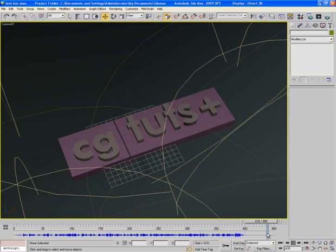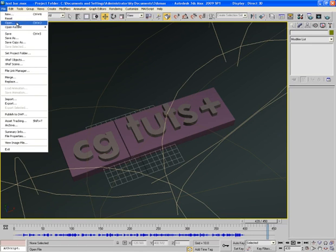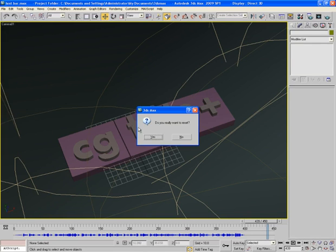So this is the thing I have made and believe me this is a very easy thing if you do it in 3ds max. So let us start and first of all let me reset the scene.